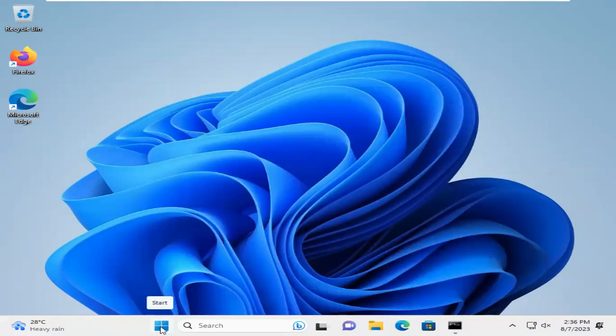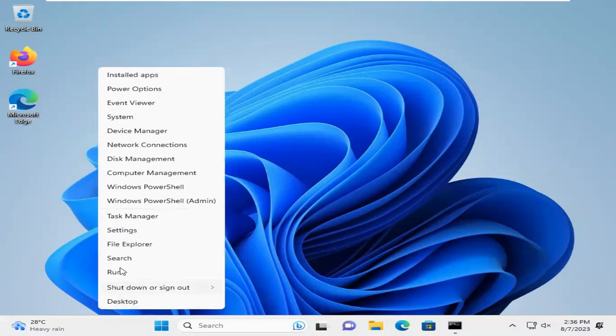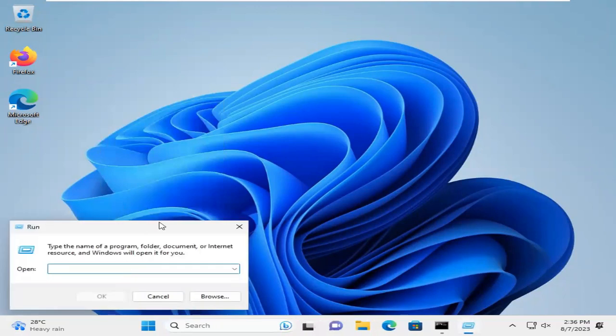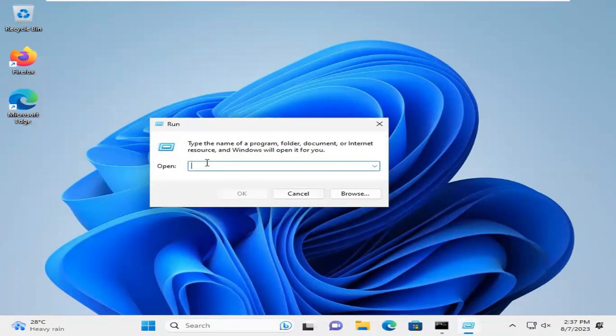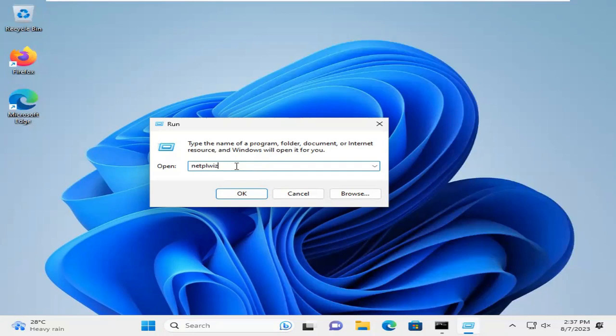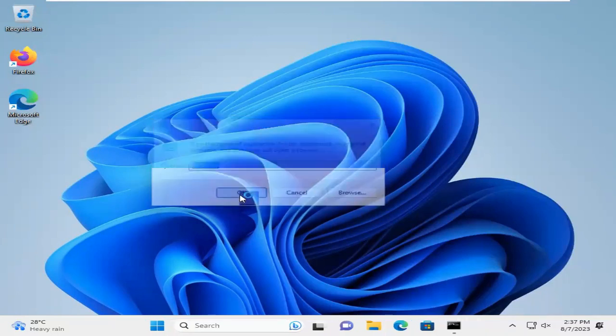Click on Run. In Run, type NETPLWIZ. I will provide all the locations and commands of this tutorial in the description. Don't worry, you will find all commands and locations in the description. You can copy from there. Now click on OK.